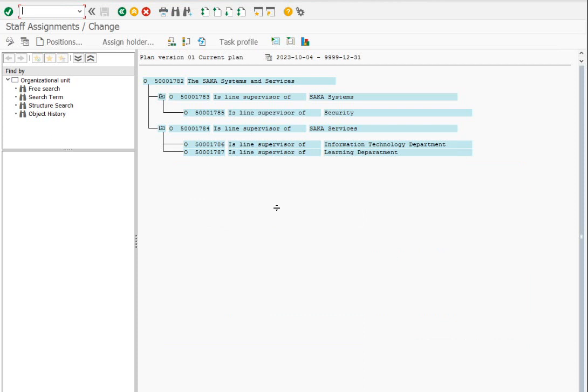We will create 3 IT managers, 3 learning managers, and 3 security managers. Select the organizational unit and click on the create positions button.